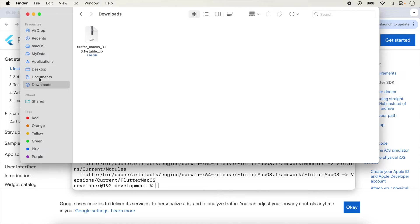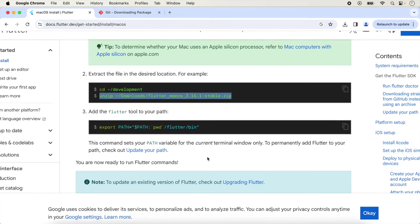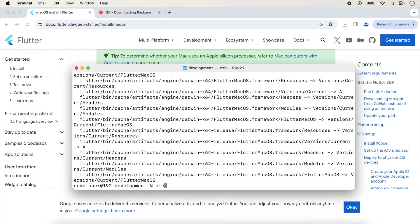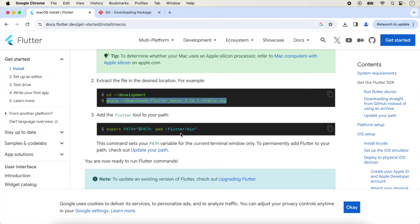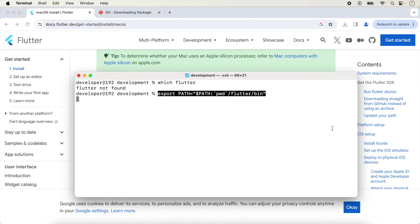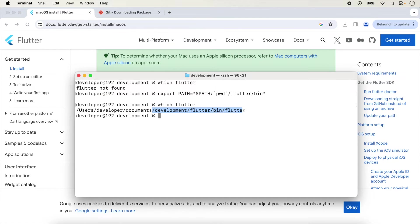We check the unzipped folder inside Documents and Development — the flutter folder is showing there. Next, add the Flutter tool to your path. This command sets the path variable for the current terminal window only. We check with 'which flutter' — it shows 'flutter not found' because we haven't set the path yet. We copy the path command and type it. Now the path is set and 'which flutter' shows the exact path to the Flutter bin folder, but this is not permanent.